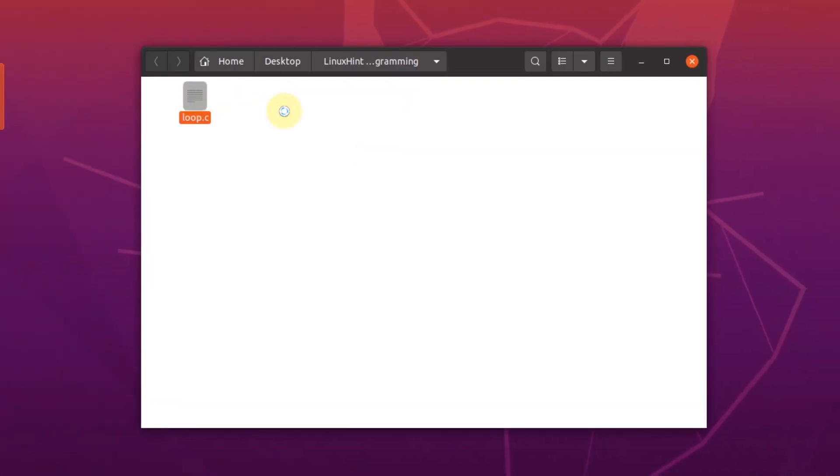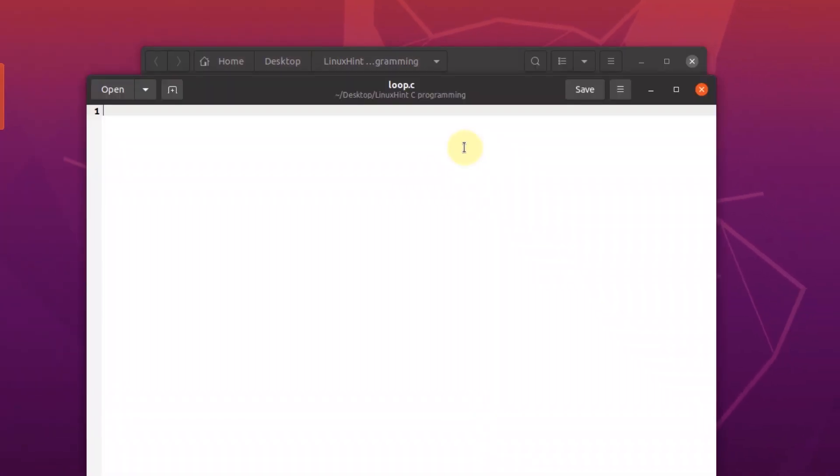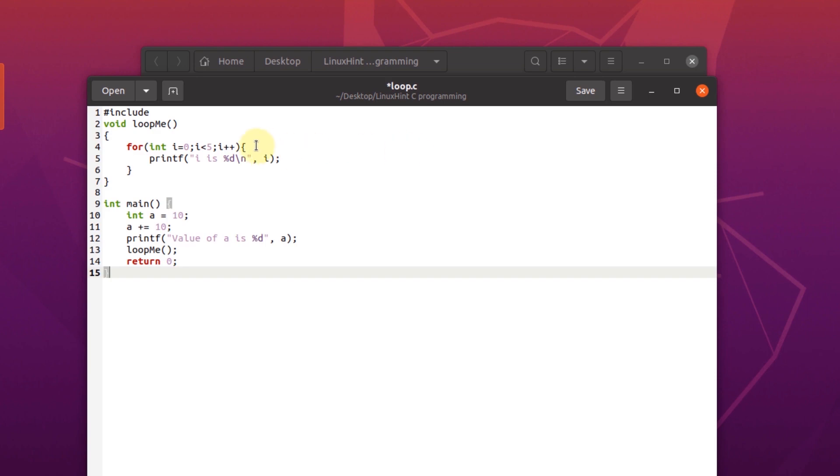Inside the new file, we are going to use the following code. You can find the link to this code in the description box. This code is very basic and pretty straightforward. We have two functions, one is the main function and the other one is the loopme function.